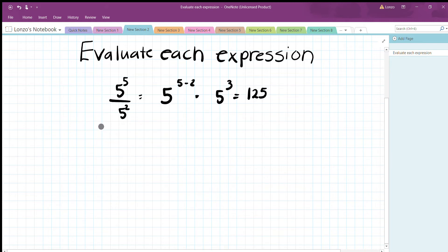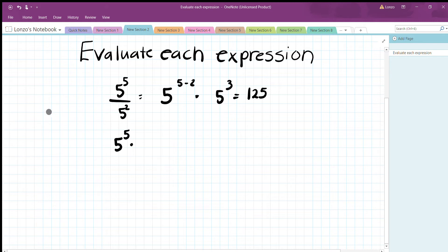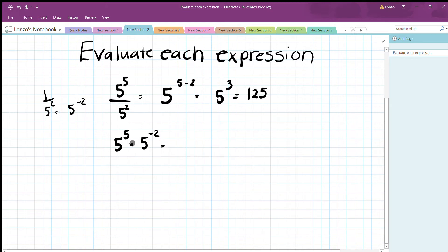Another way: put the 5^2 in the numerator by rewriting it as 5 to the negative two. Then 5^5 times 5^(negative 2) means adding the exponents: 5 + (negative 2) = 3, giving 5^3 = 125. Both methods give the same answer.